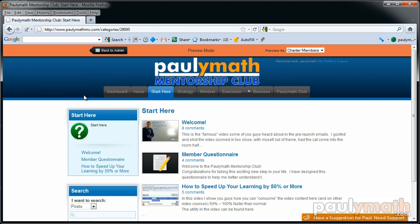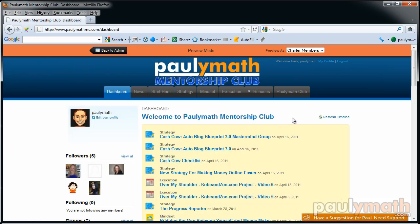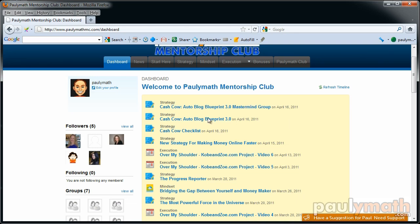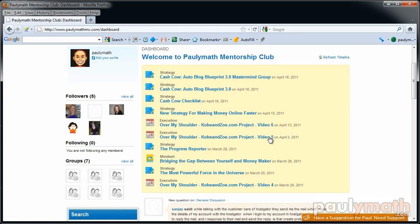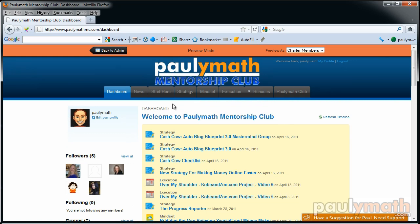We've been running this for about a month and a half now, so we've got a bit of content built in here, and I just wanted to give you guys a quick little tour of what's in here. When you join the club, the first thing you'll see when you log in is your dashboard, and that shows you all the latest content I've created over the last month or so.